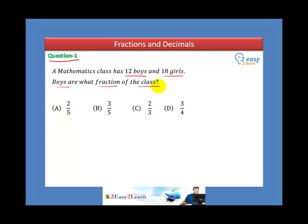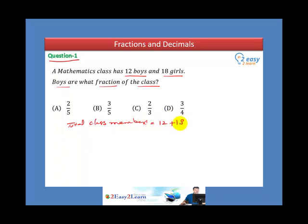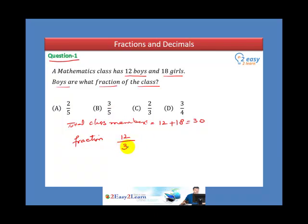We have to find the fraction of the boys with respect to the class. We know the total class members is 12 plus 18, which is equal to 30. We want to calculate the fraction for boys with respect to the total class. The number of boys is 12 and the total number is 30.